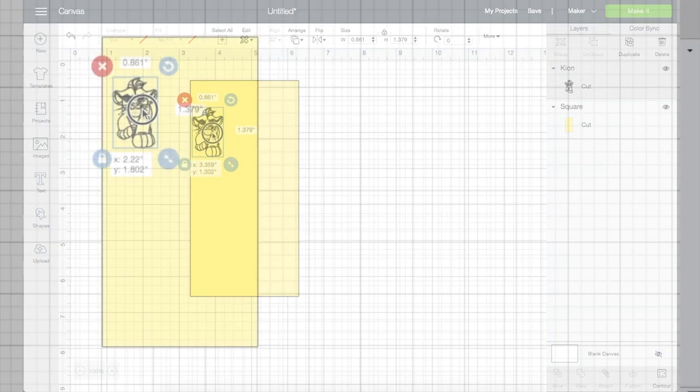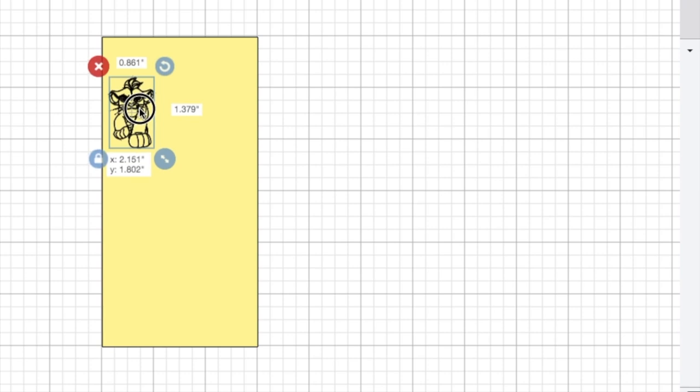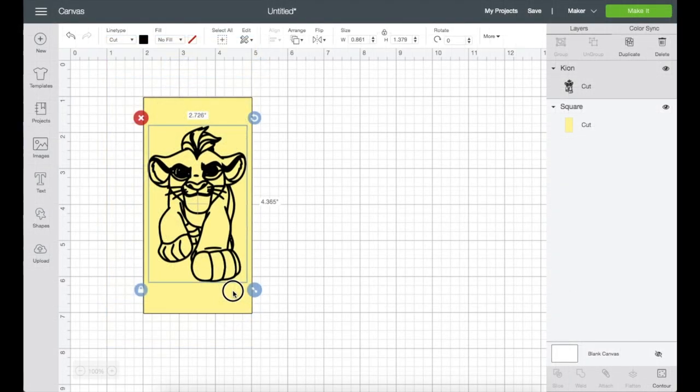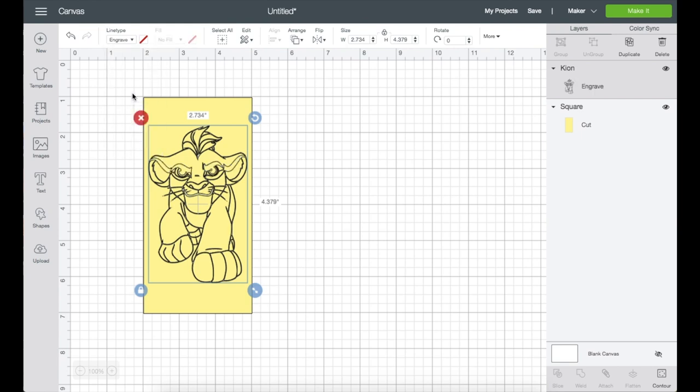You can choose any color you prefer to use. Now I'm just going to move the image on top of the shape, then resize the image. Just keep in mind that you don't want to go over the shape because that is our pretend acrylic. Now let's go to the top panel and under the line type, I'm going to change the image from cut to engrave.